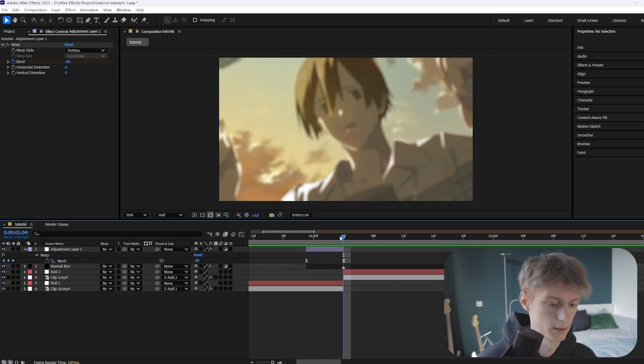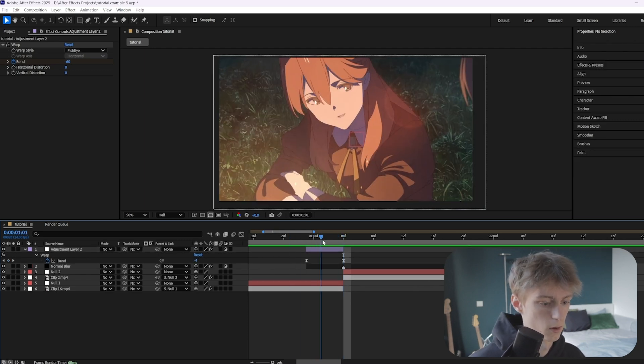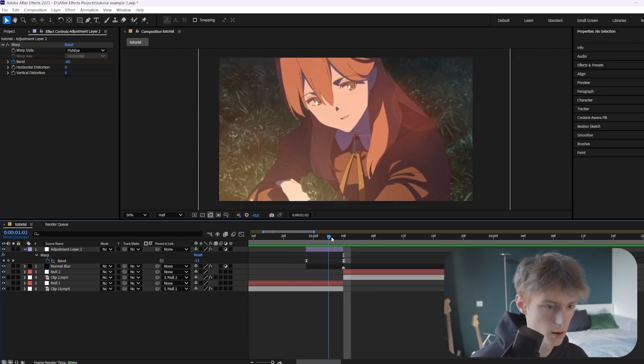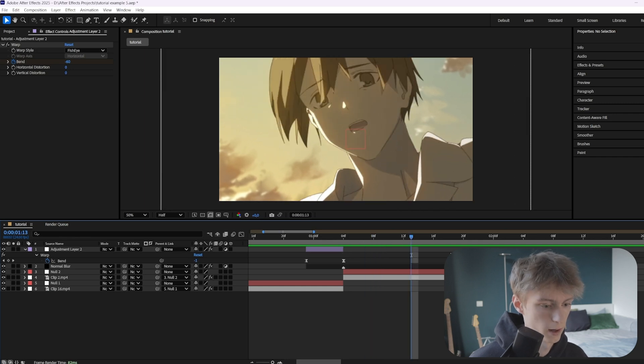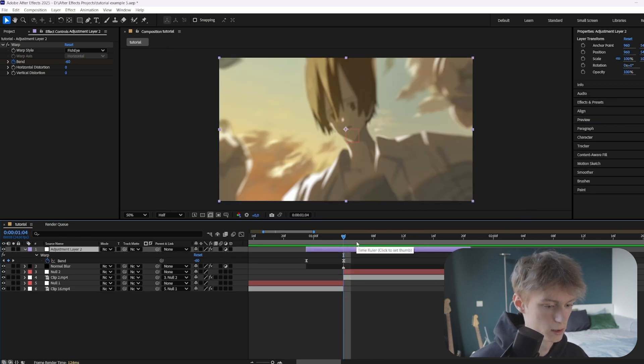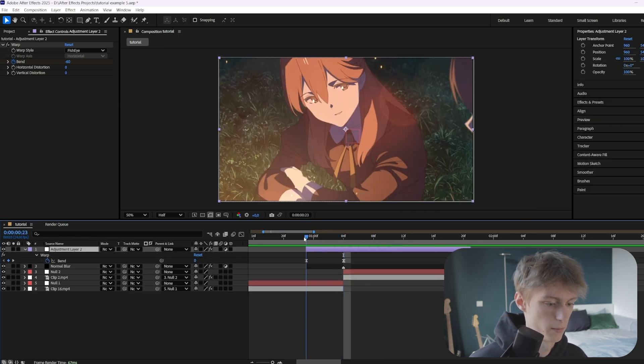What he does is actually he just cuts it here, so Ctrl+Shift+D and then deletes the rest. He just makes the warp on the first clip and then directly cuts to a normal clip again. But I think this one looks a little bit better, just so it's more smooth.